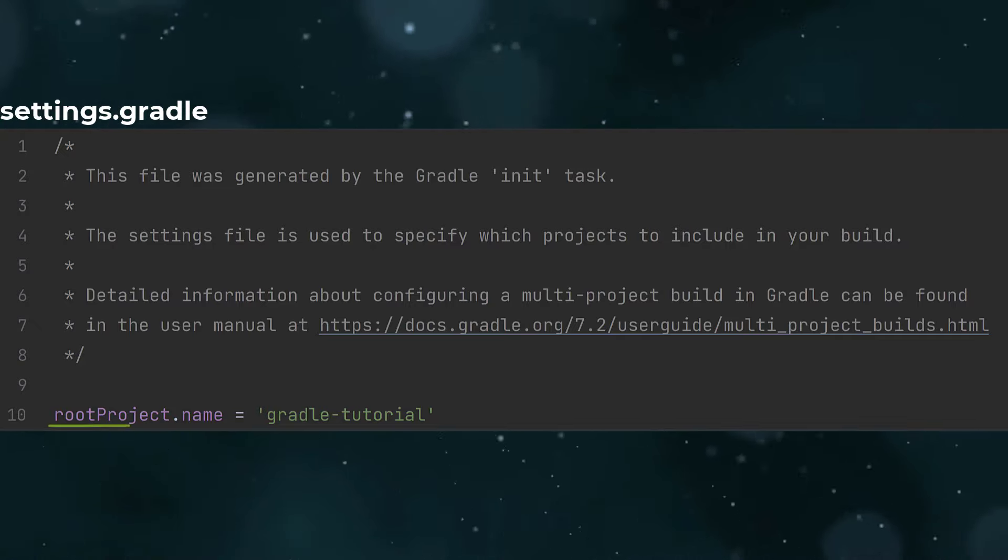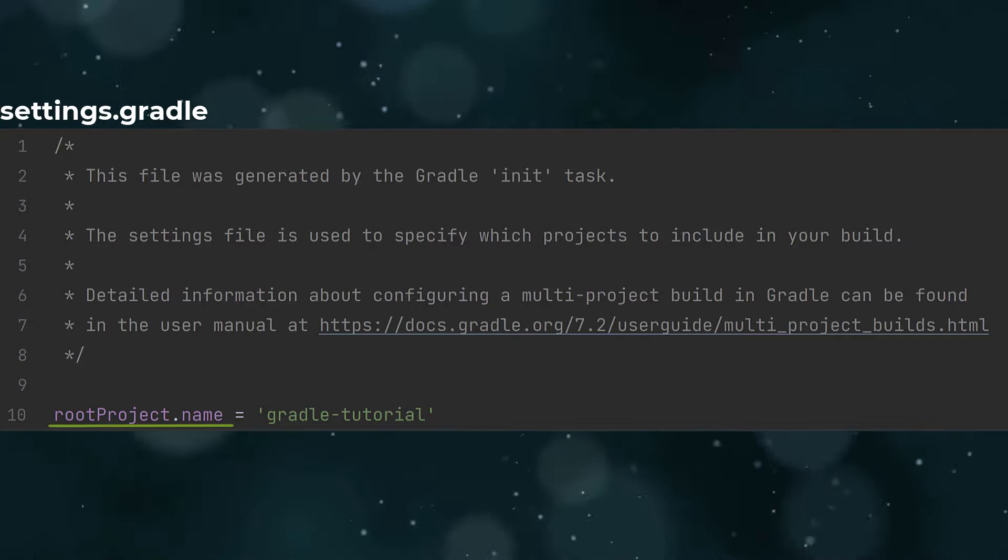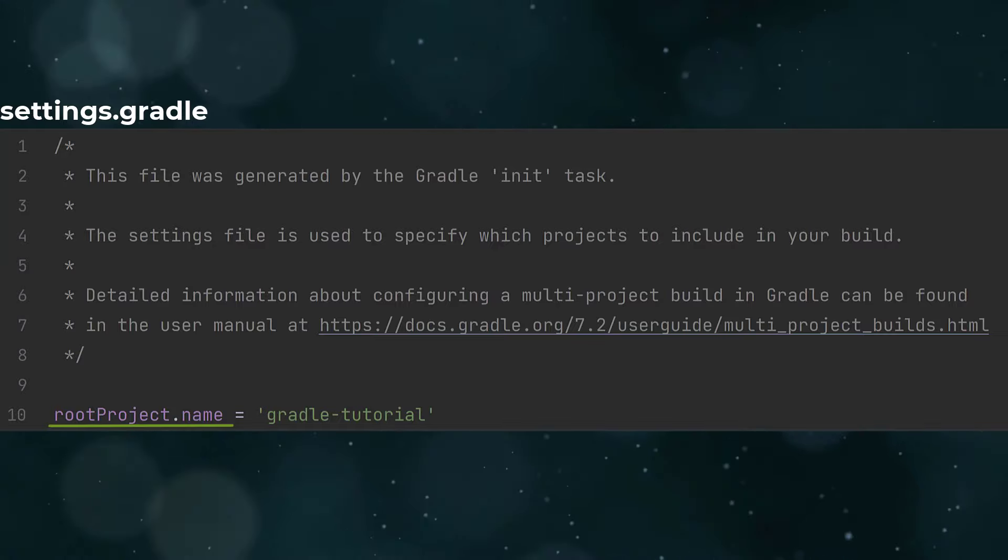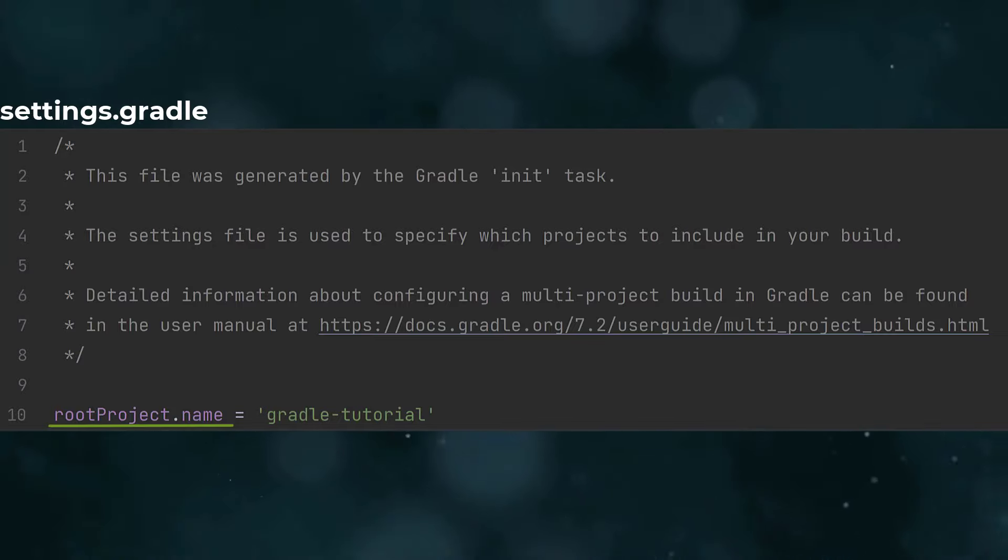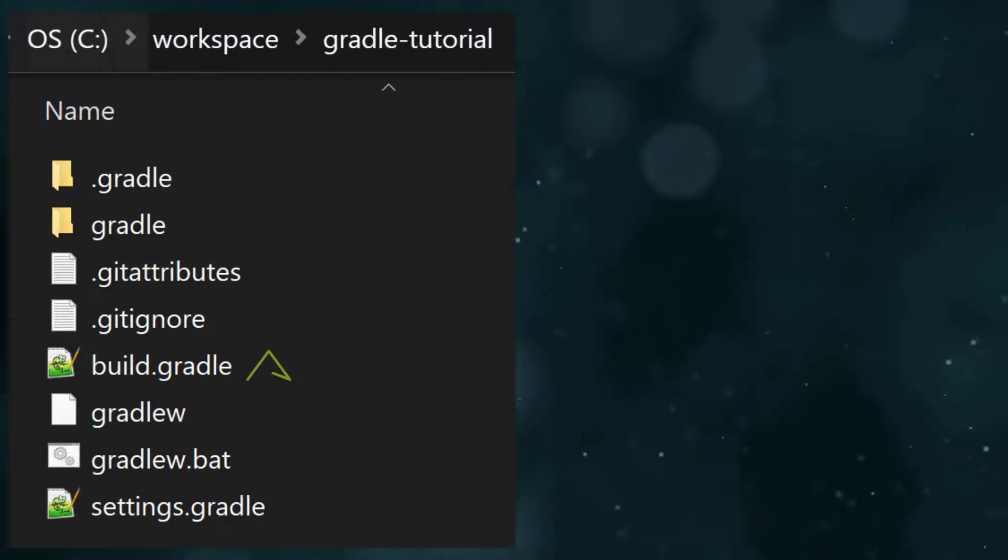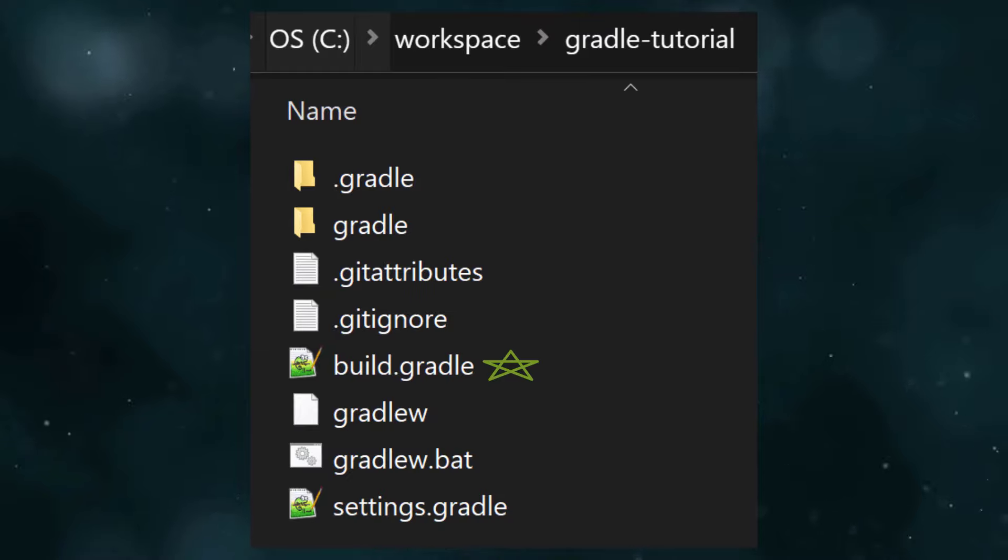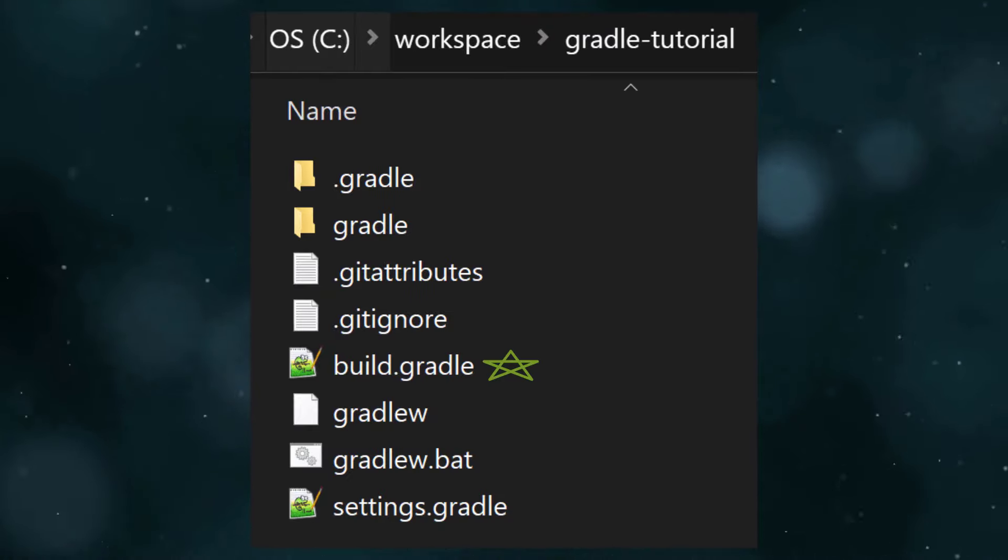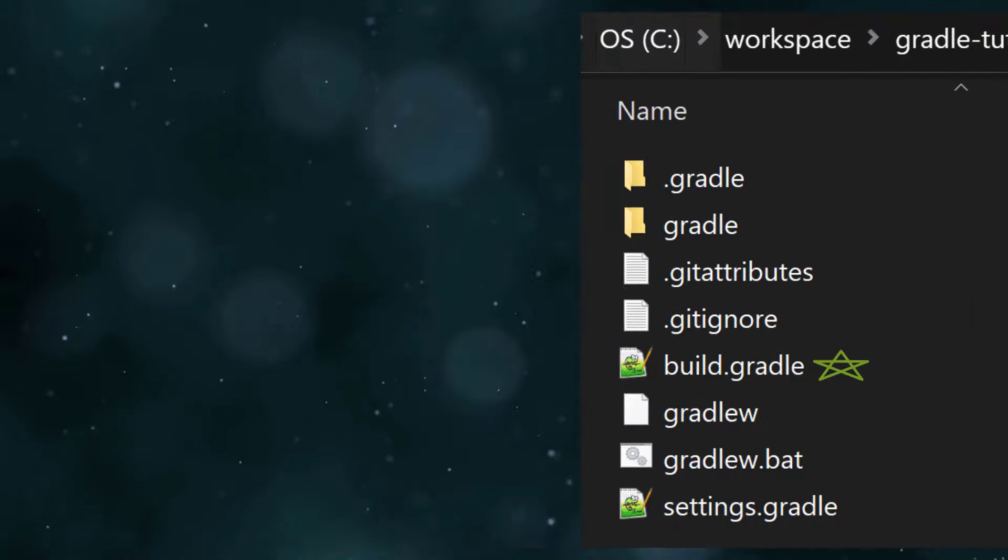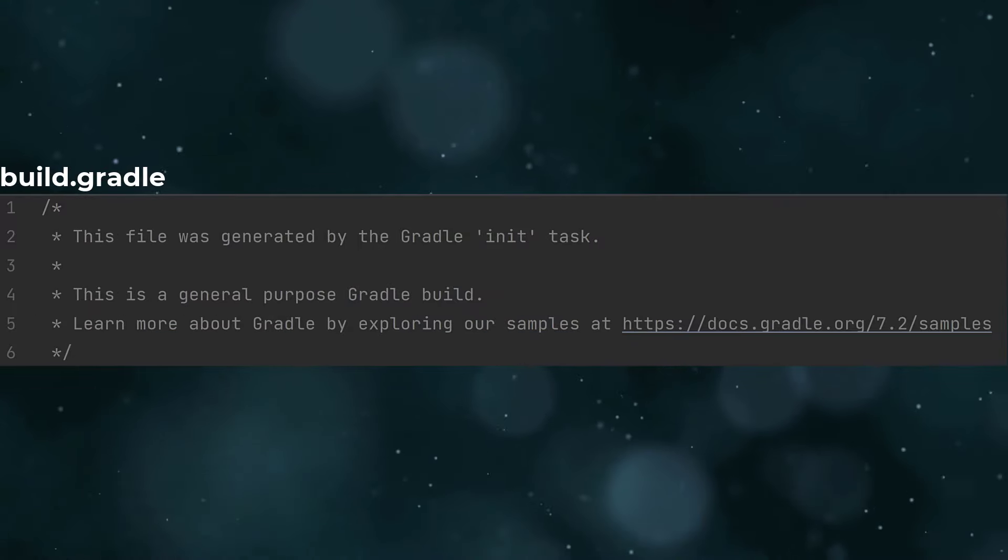It's important to set the project name like this, otherwise Gradle will by default use the directory name, which isn't always reliable. The next file, build.gradle, is the build script configuration file describing your application to Gradle so it can build it. For example, here you might say your application is a Java application with a particular set of dependencies.